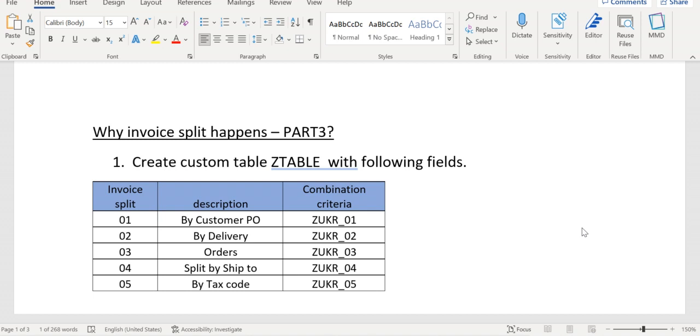For another customer, they need to create only one invoice for multiple sales orders. In another case, they want to create invoices for ship-to party wise. Suppose we have ten deliveries...